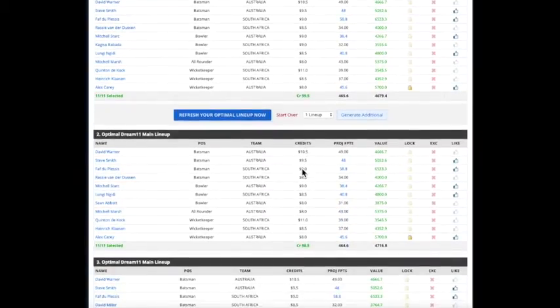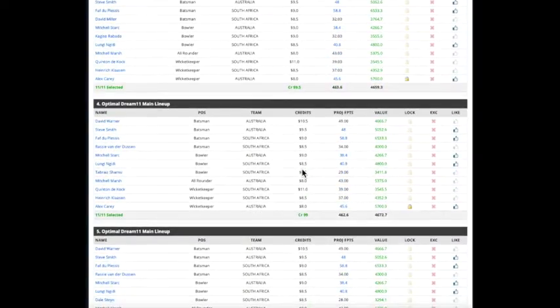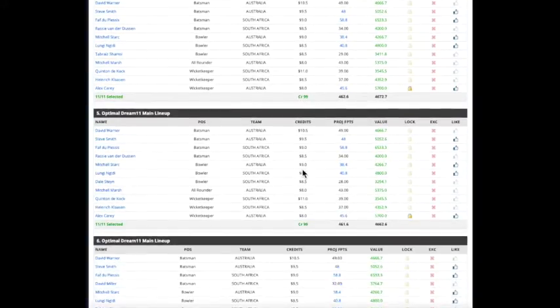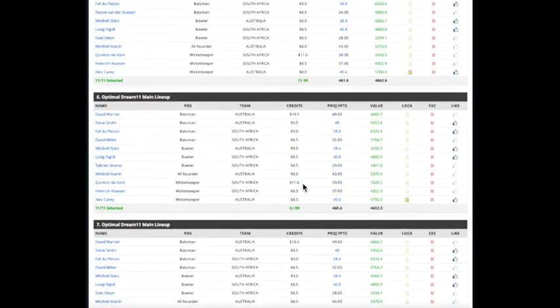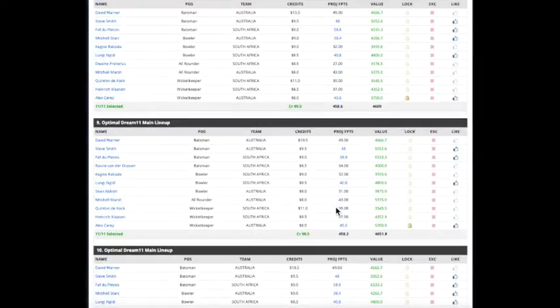And if you kind of go through these, you can see they're all unique. They've got different players. And they've got a lot of the players I like. And Alex Carey is in every single one.